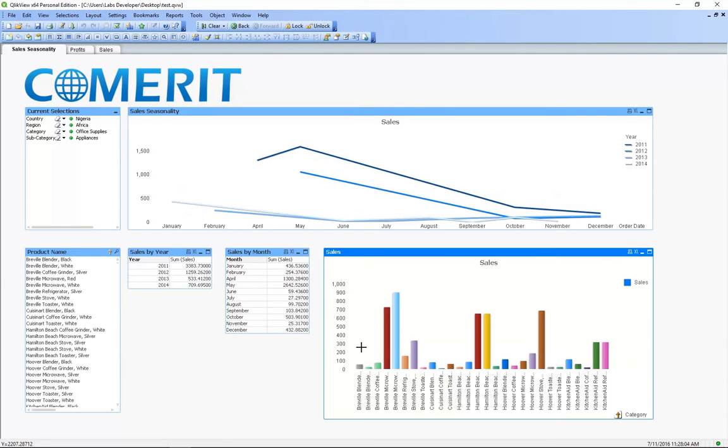So as we can see here with so many appliances it's pretty hard to see exactly what's going on in this visualization. So let's take a closer look and change to the sales sheet.